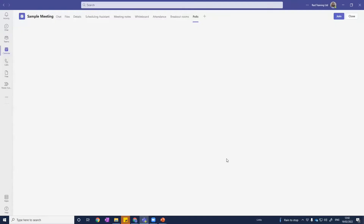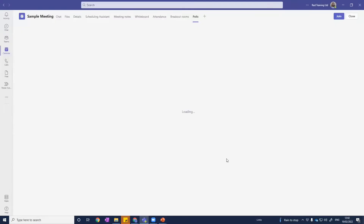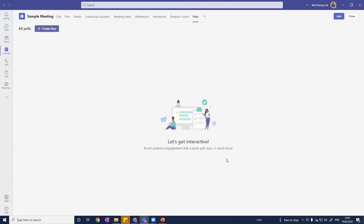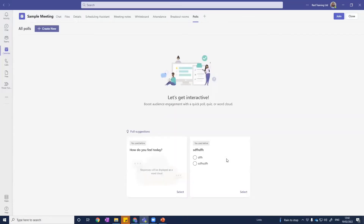Quick heads up: Microsoft Forms is changing to Polls, specifically for the use of polling in meetings and workshops. That's something that's coming — it's not going to be much different to what we have here, but just note that it's going to be called Polls instead of Forms.